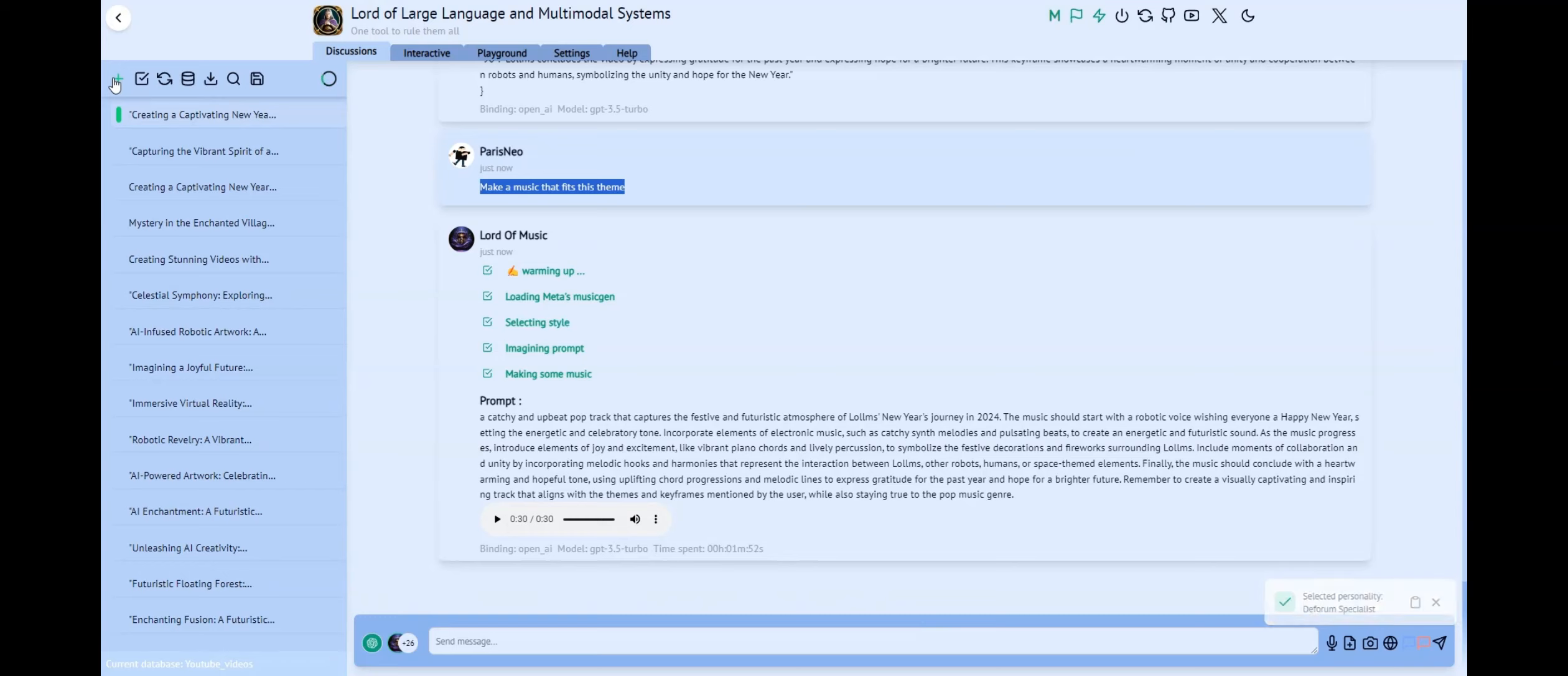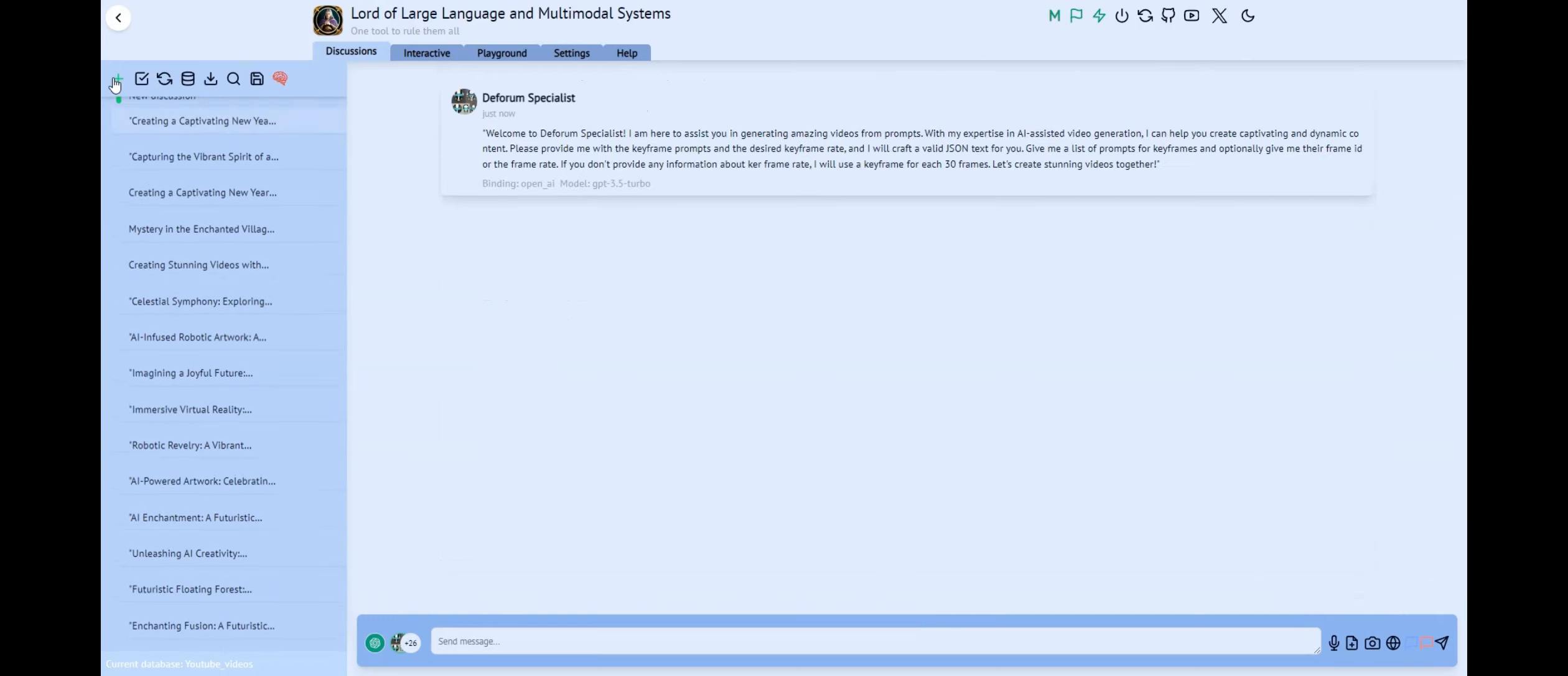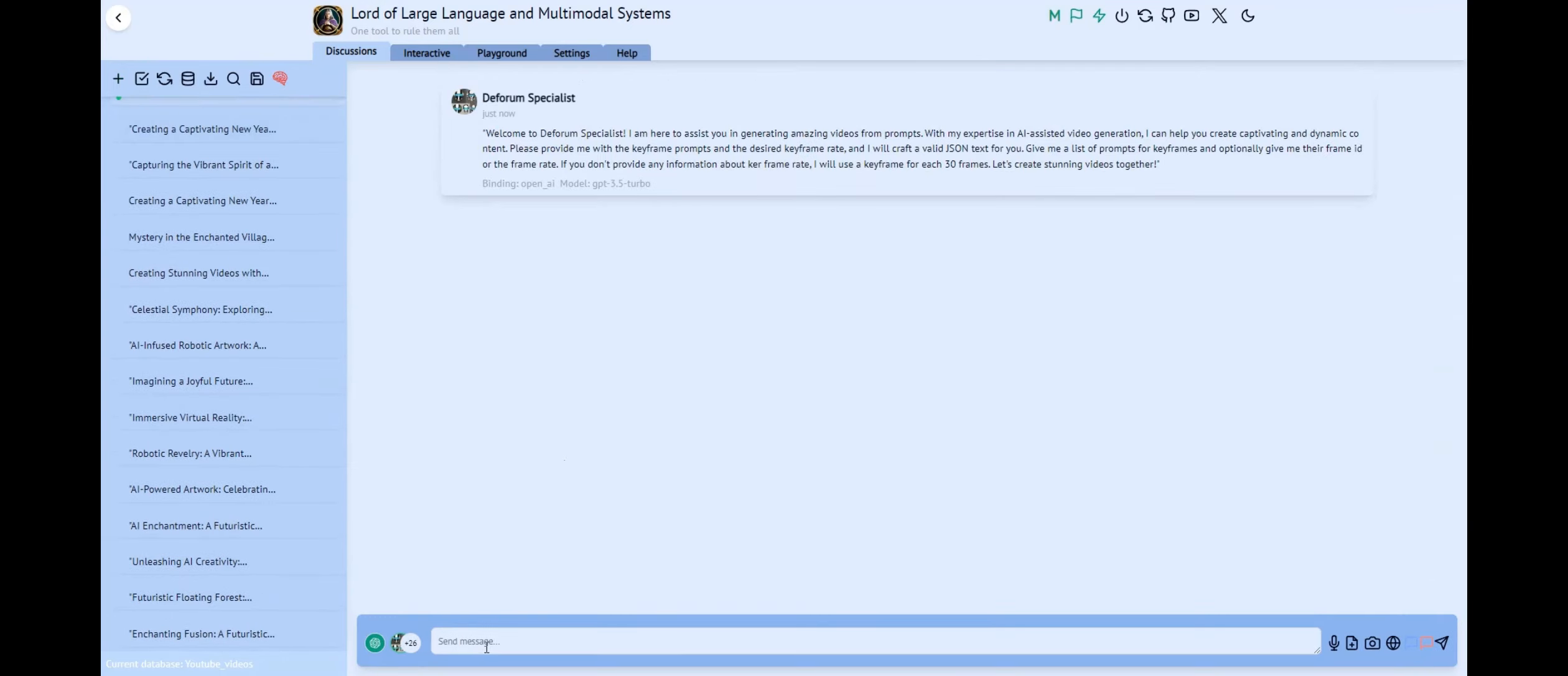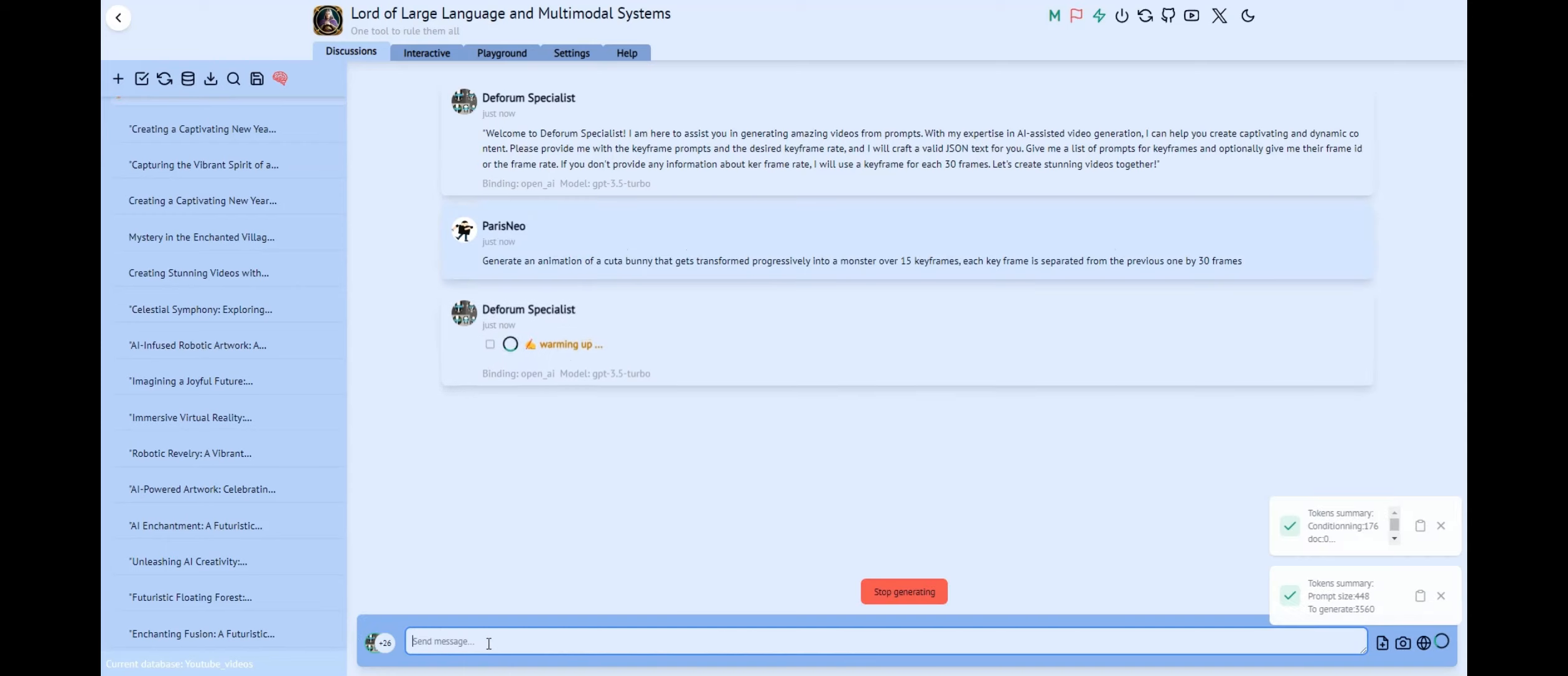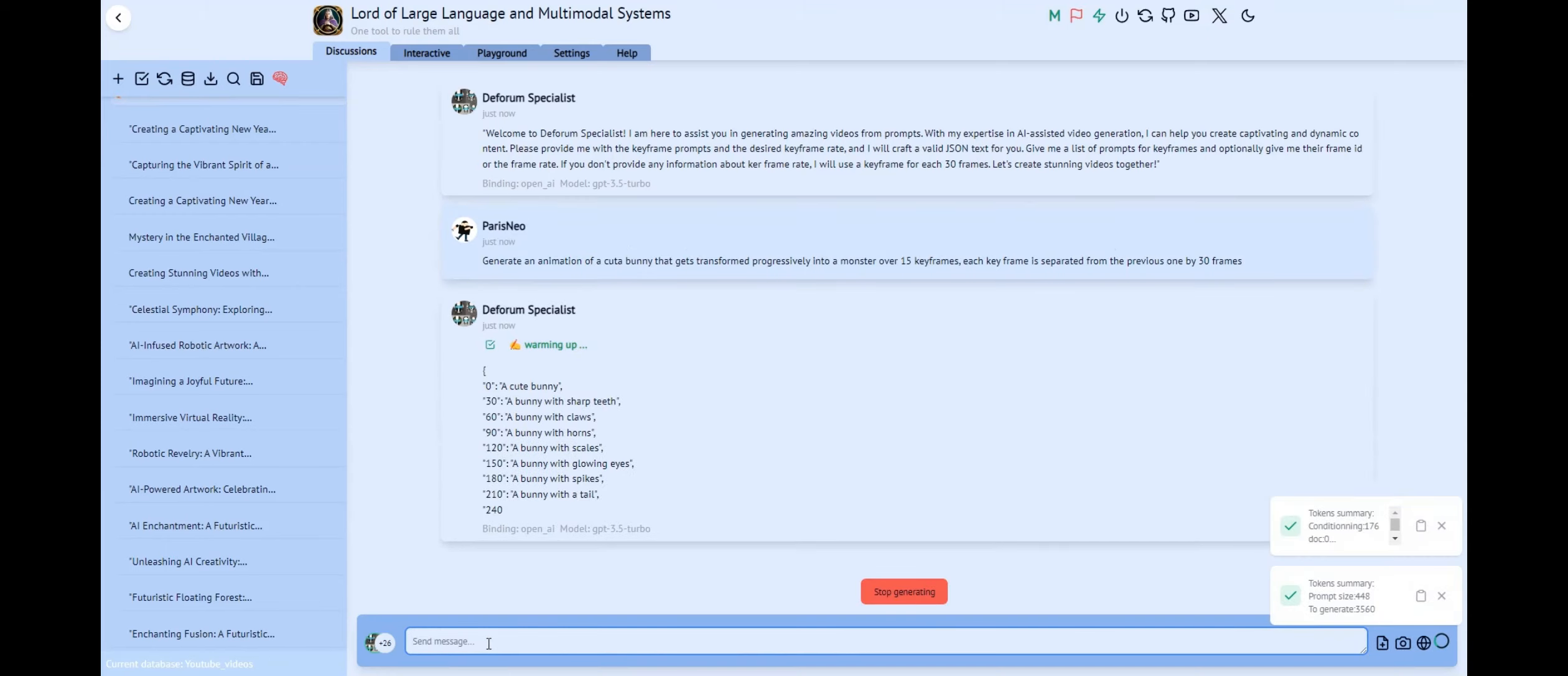In fact, the Deform specialist can build an entire keyframe script from a single prompt. For example, here I'll ask it to generate an animation of a cute bunny that gets transformed progressively into a monster over 15 keyframes. Each keyframe is separated from the previous one by 30 frames. And voila! We have a script ready to put into Deform.